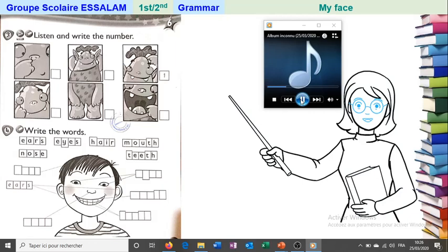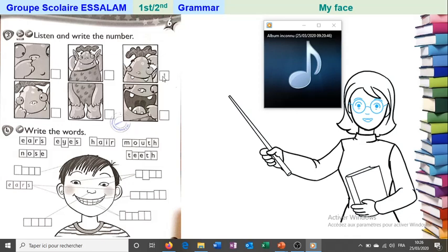Activity book page 41, exercise 3: listen and write the number. One — head. Look here — they point to the head and say 'head,' so they wrote number one. Now you're going to listen and write the numbers in the squares.